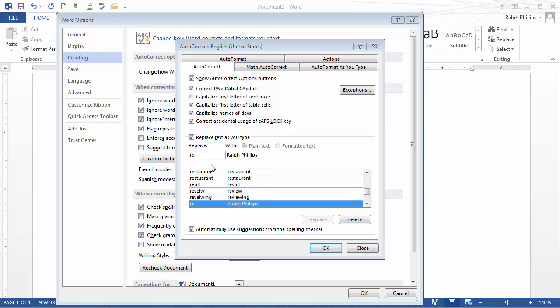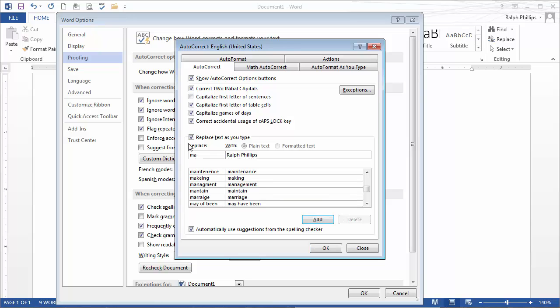Now, let's say I was doing a paper on Marc Andreessen, inventor of the Netscape browser and the Mosaic browser from years ago. So I could put in those initials, MA, and put in the correct Marc Andreessen.